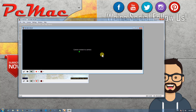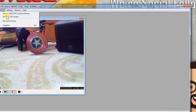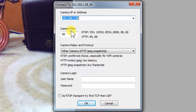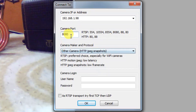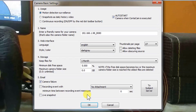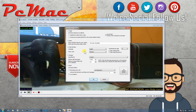Let's go ahead and click OK. It's trying to connect. Let's check the settings one more time — there might be something wrong. Let's close it and try again: Camera > Network IP Camera. The IP address is 192.168.1.98, and the port number is 8080. You can use the port option either by typing it in or selecting it, then click OK.